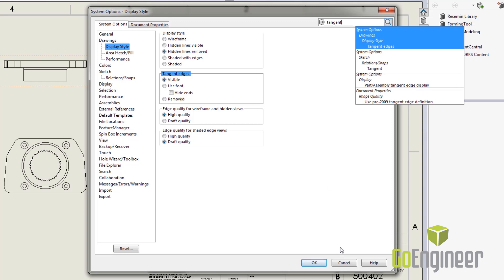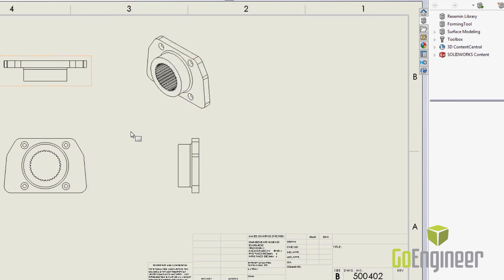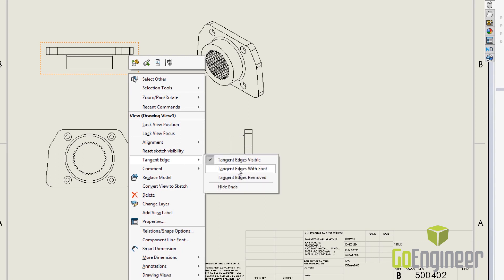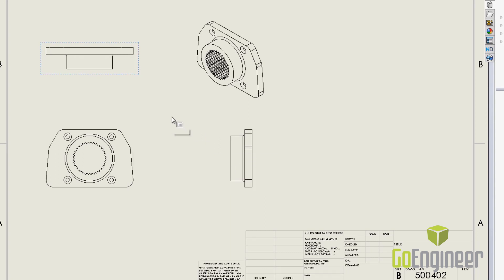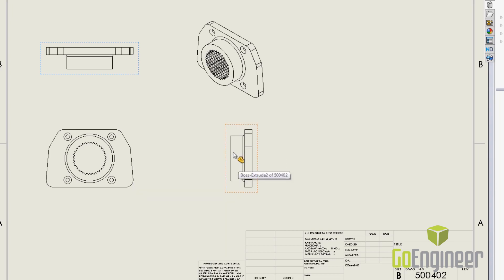You can go into the right click menu to edit the tangent edges for this model. And if you see when I change this, you'll see all the tangent edges are removed from the model. Now I'm not in the train of removing them. I like having solid lines for those edges. That's just a quick way to set that up for your personal system.